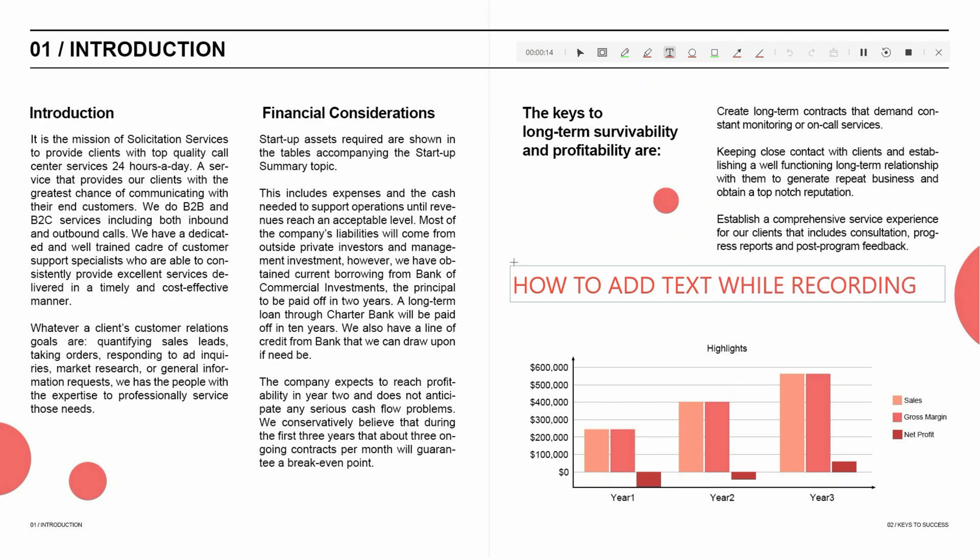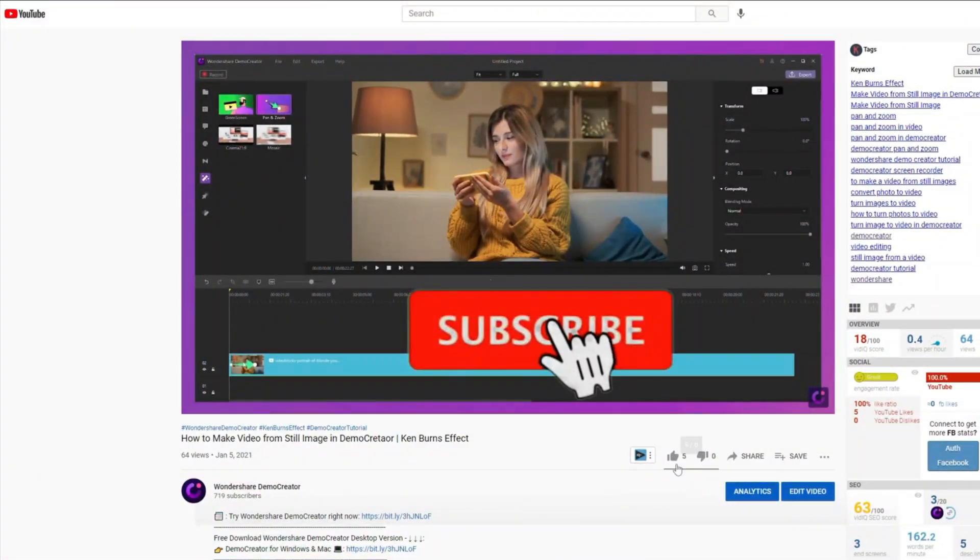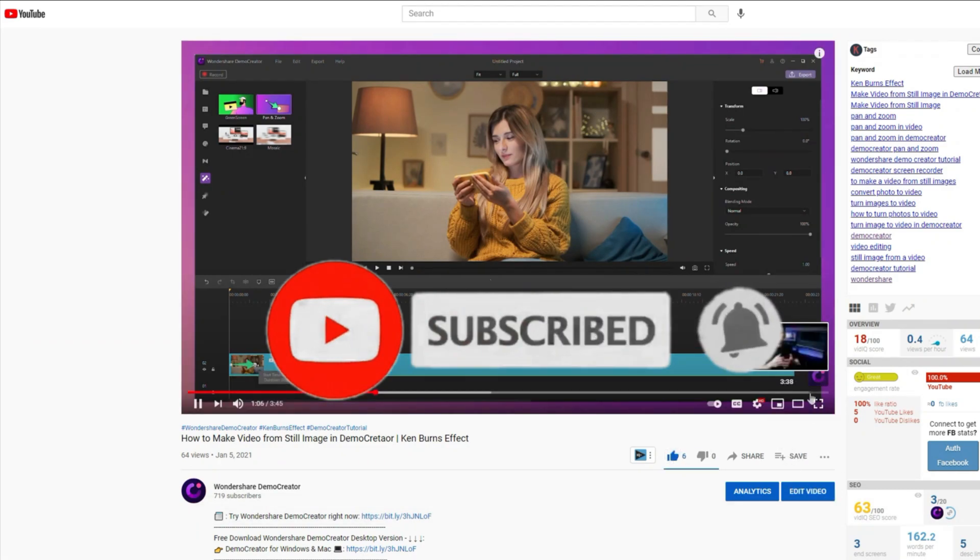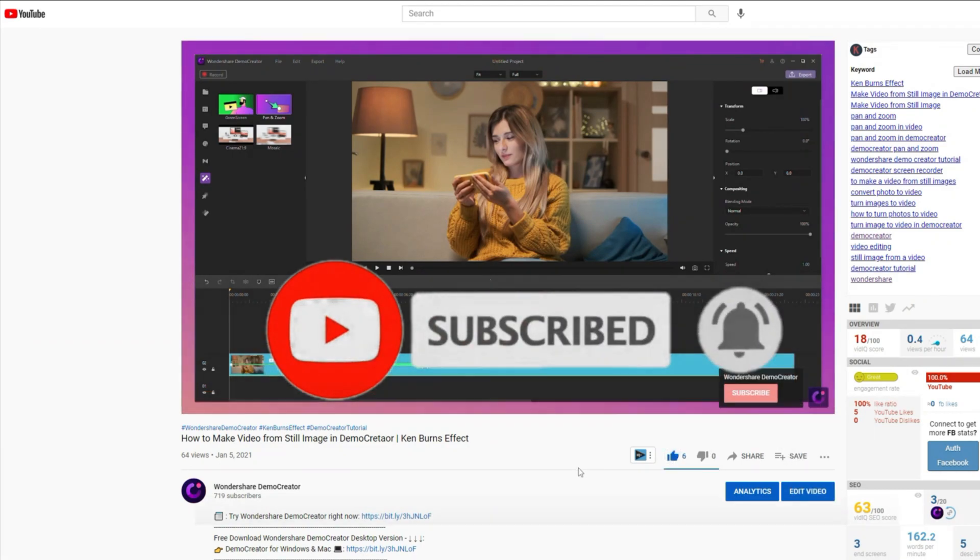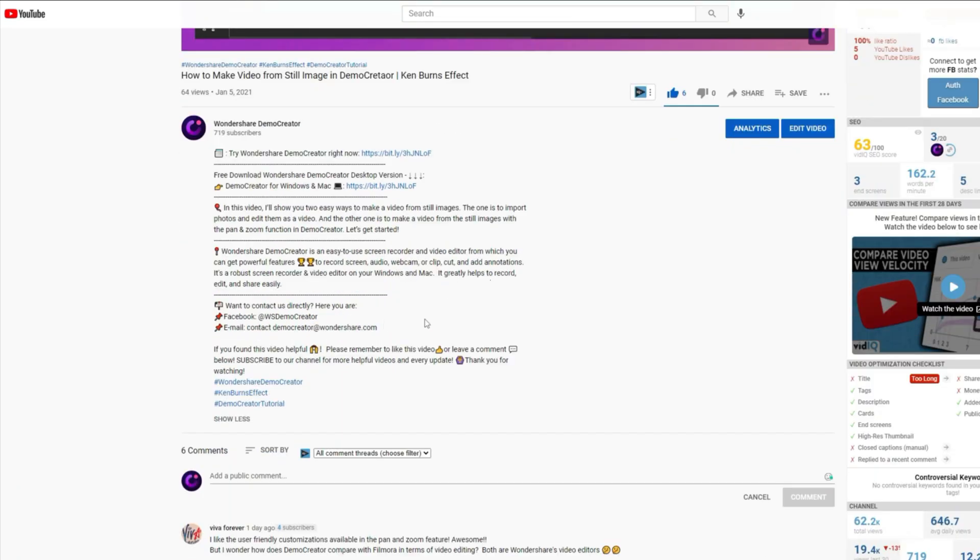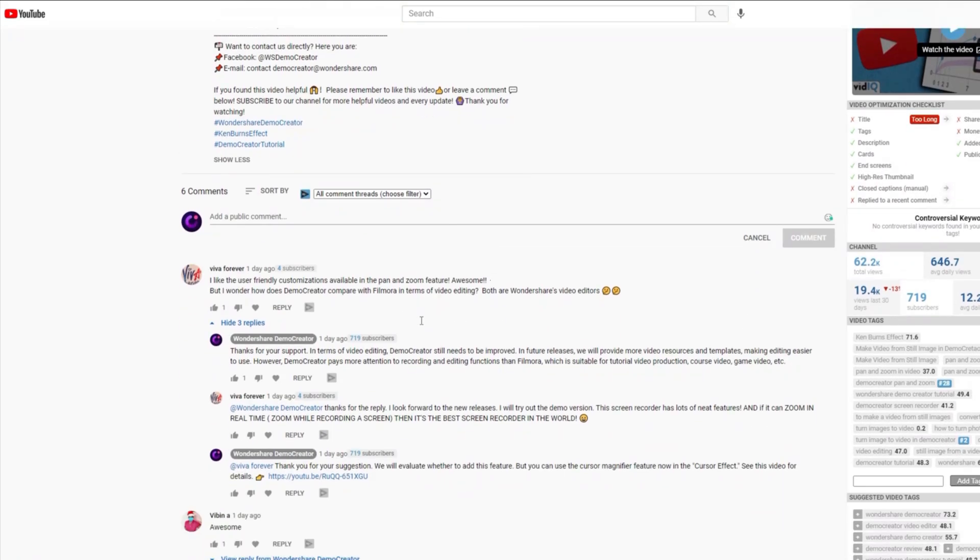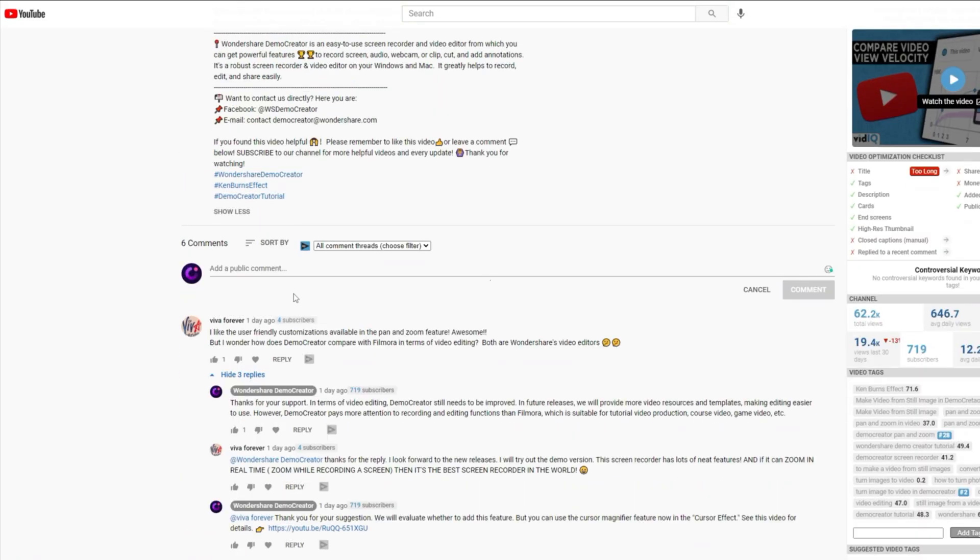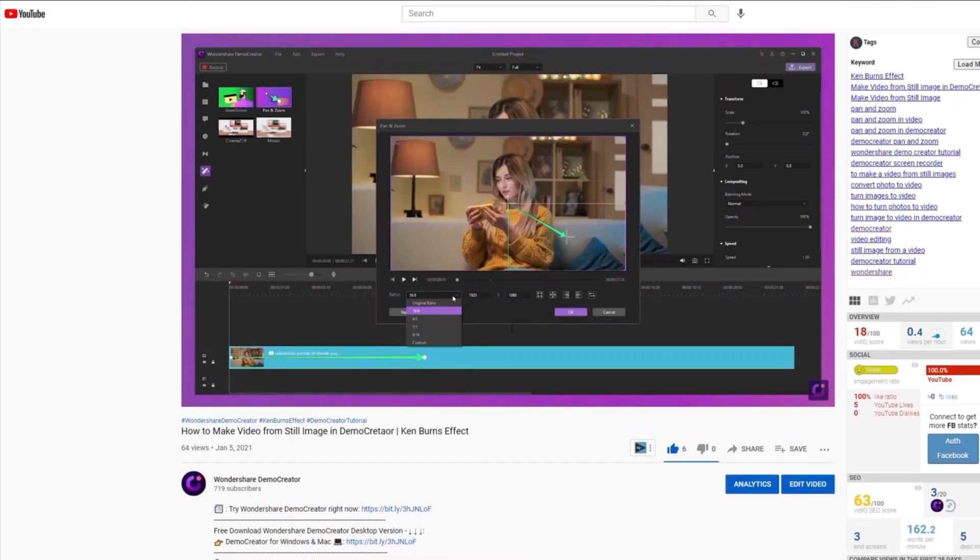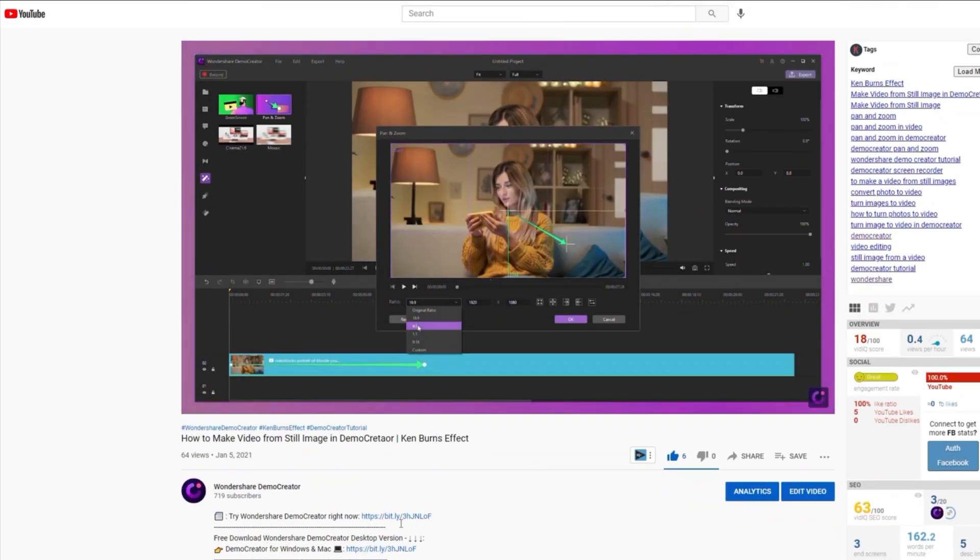If you found the tutorial helpful, don't forget to like the video and subscribe to our channel. Click the link in the description to try more robust and professional features of Demo Creator for free, or comment to tell us what you want to know. Use Demo Creator. Share your knowledge like a pro.